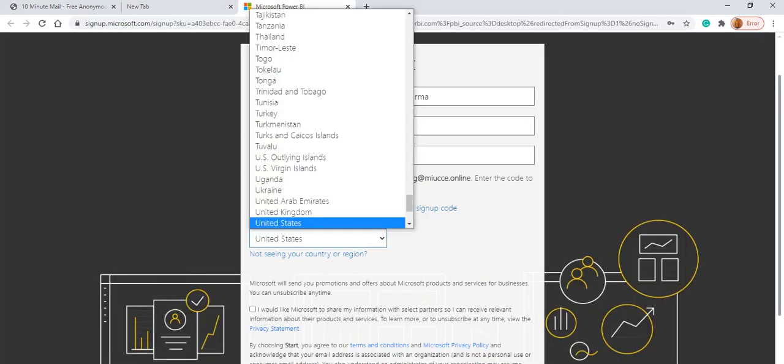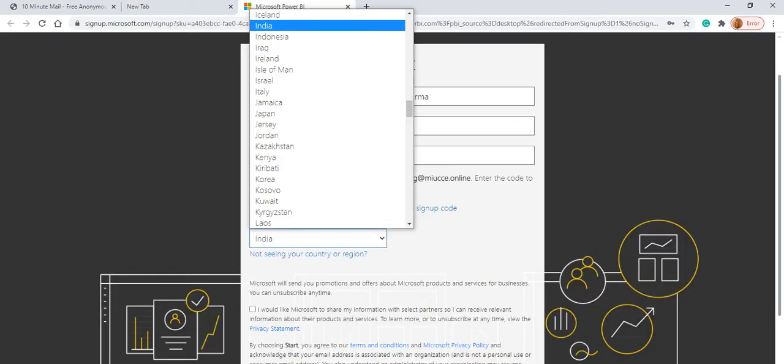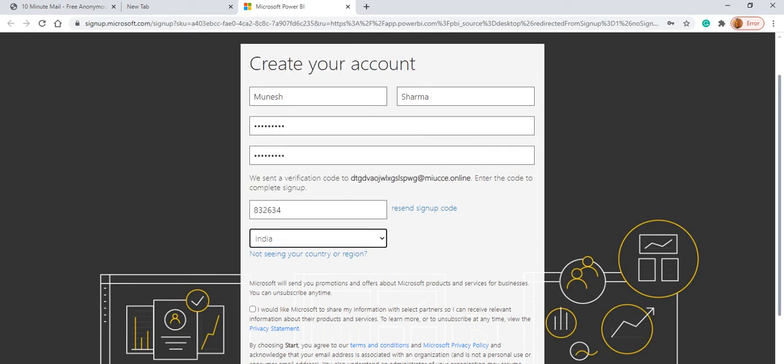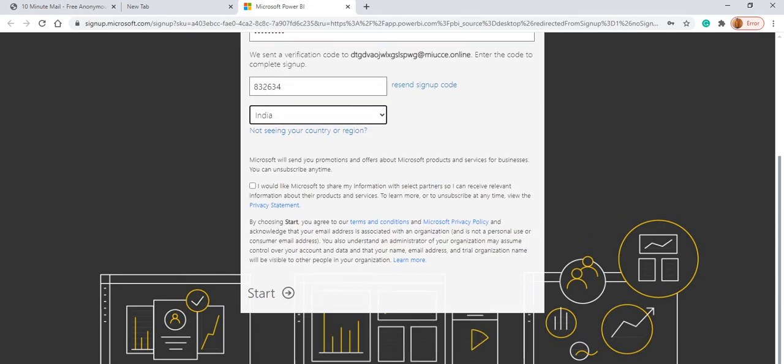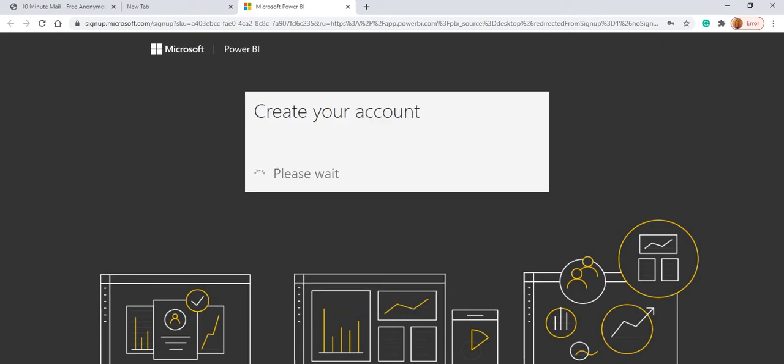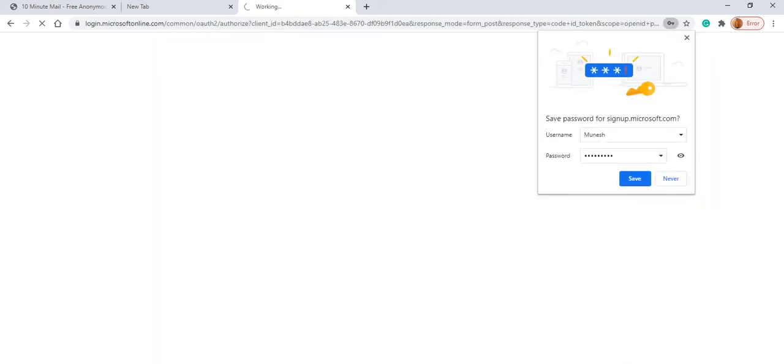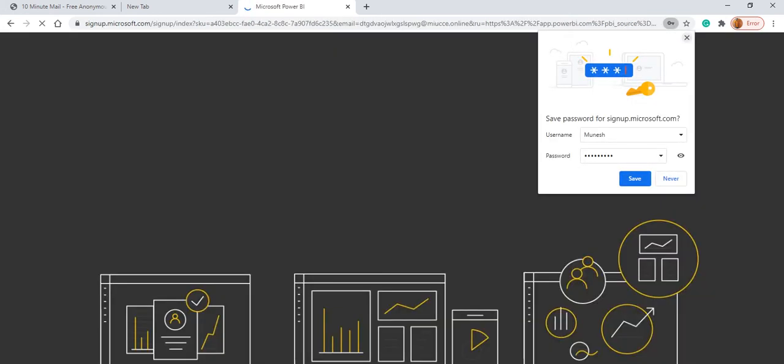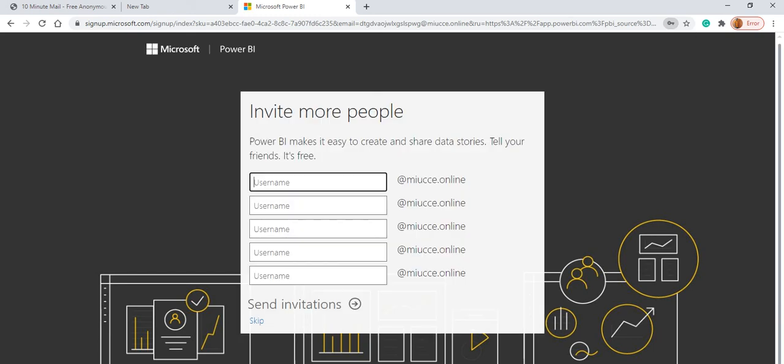From here you select the country. And after this, just click the license things and click on start. So it will create an account for us on the Power BI. And here if you want to save, you can save it. But our email ID is temporary, so I am not going to save it.